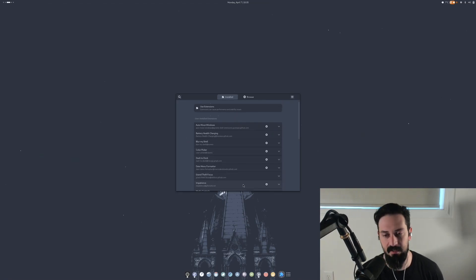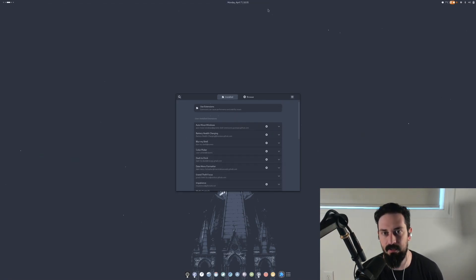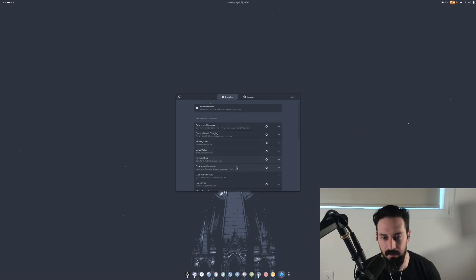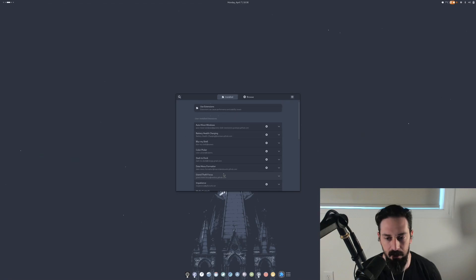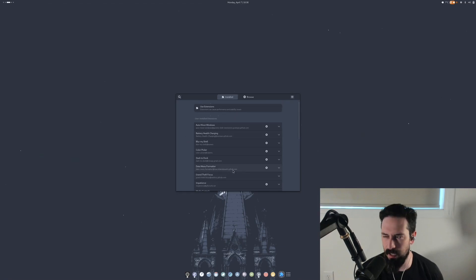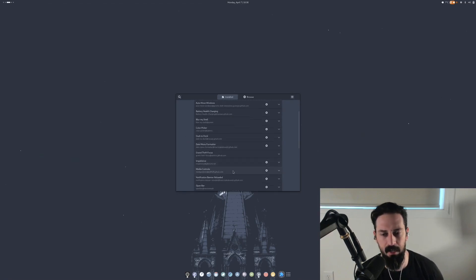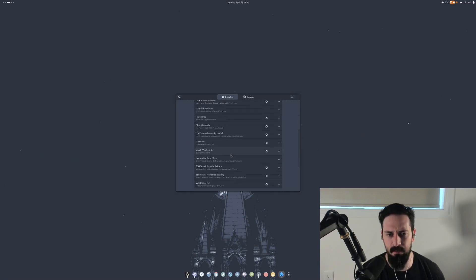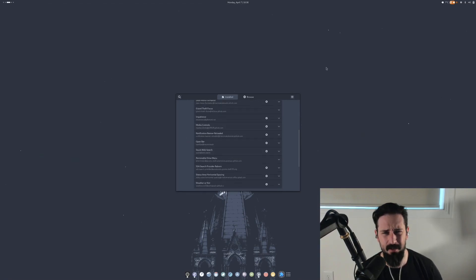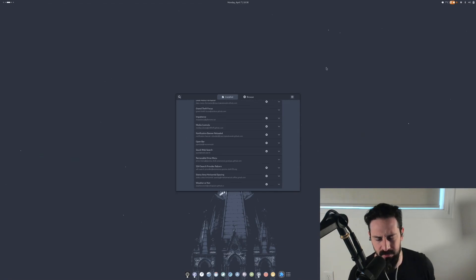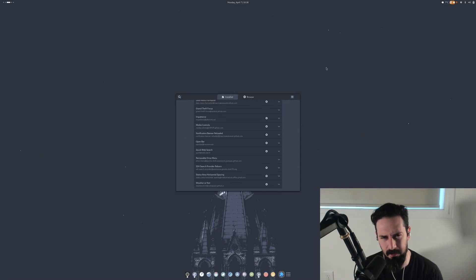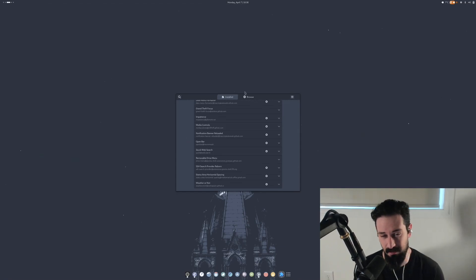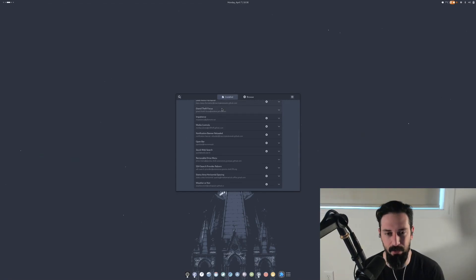Dash to dock we already talked about, it's just this thing down here. Date menu formatter just makes this look the way it does. It's a carryover from my waybar from Hyperland. Grand Theft Focus is a pretty simple one. Whenever there's notifications, I believe in a GNOME system, it takes away your focus from the window that you're already on, which I think is not the behavior I would like. So I just cut it out with that plugin.